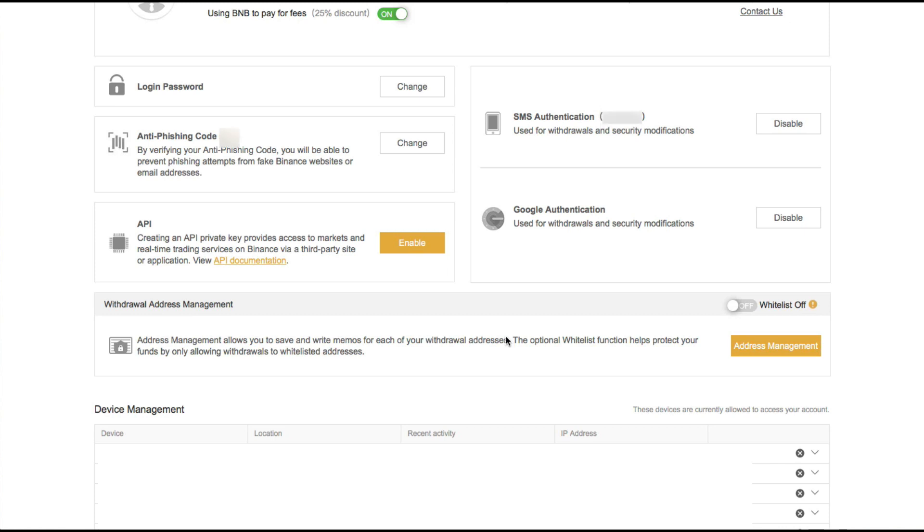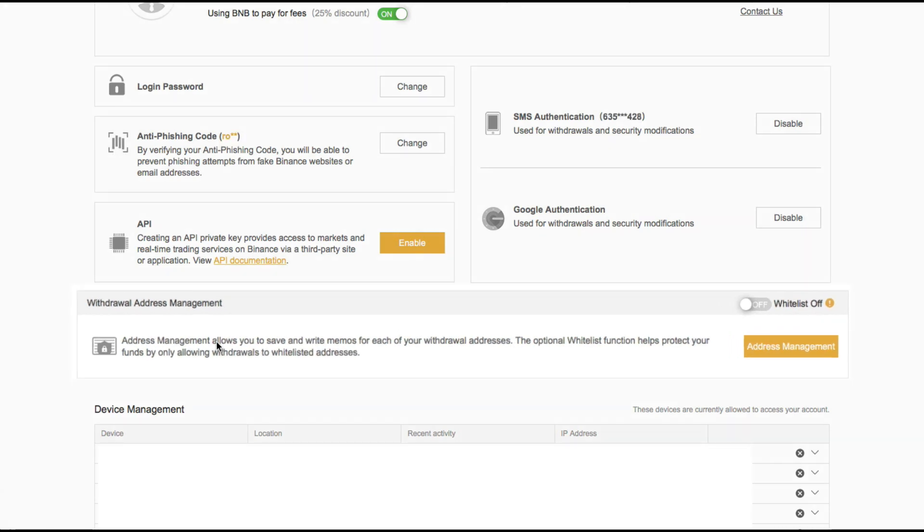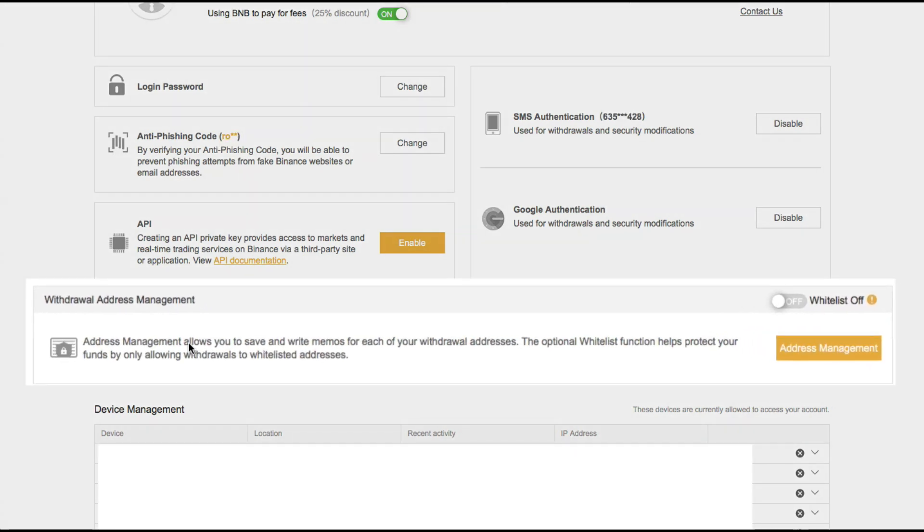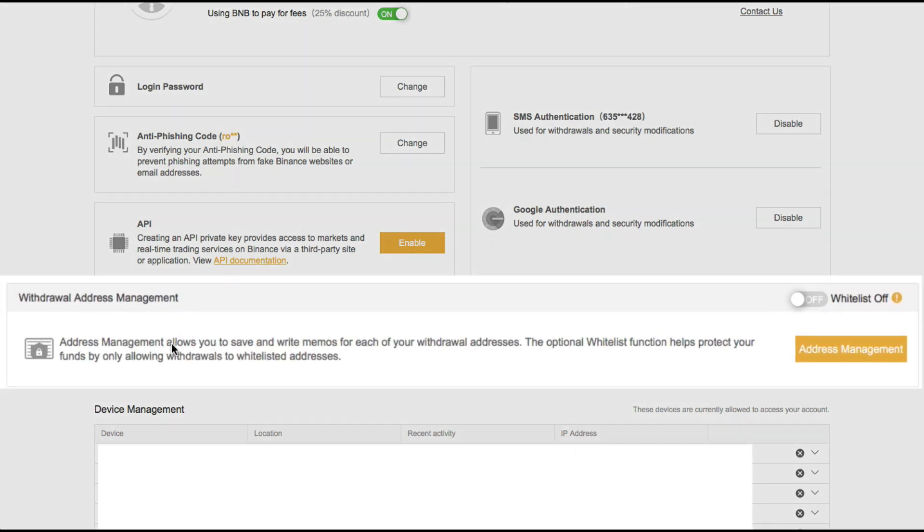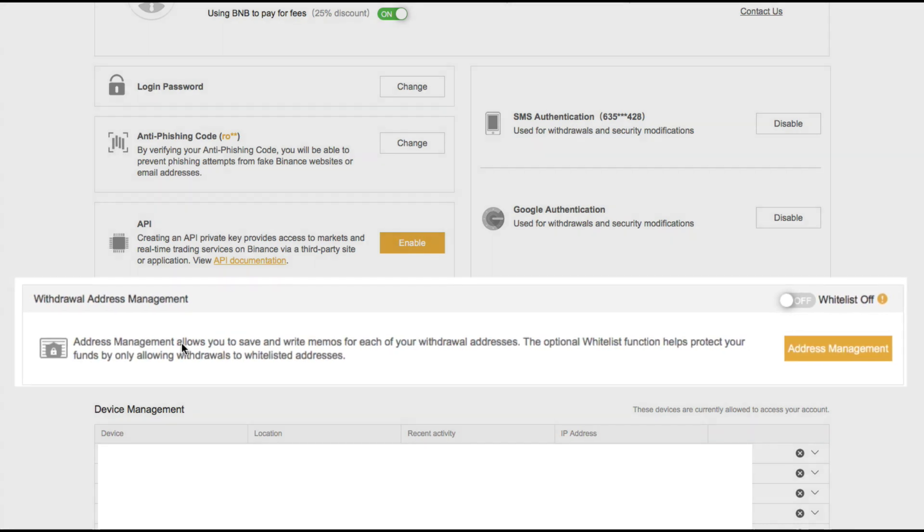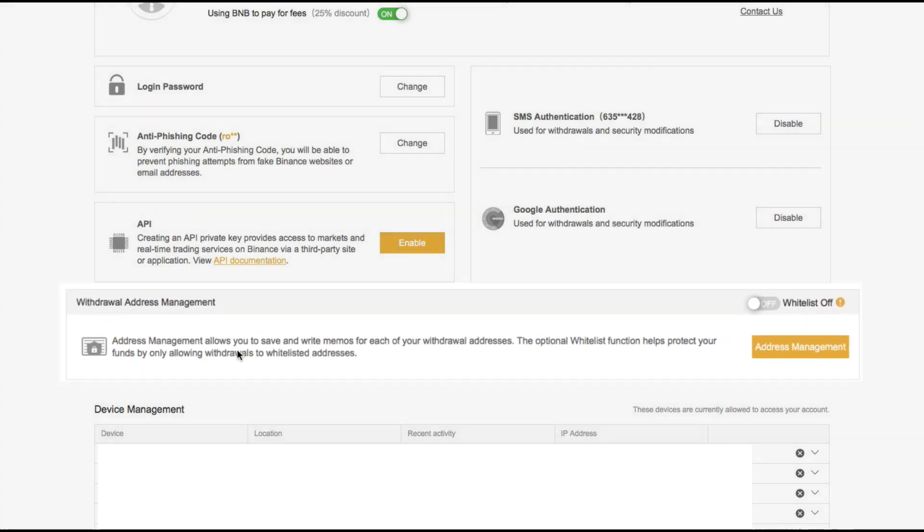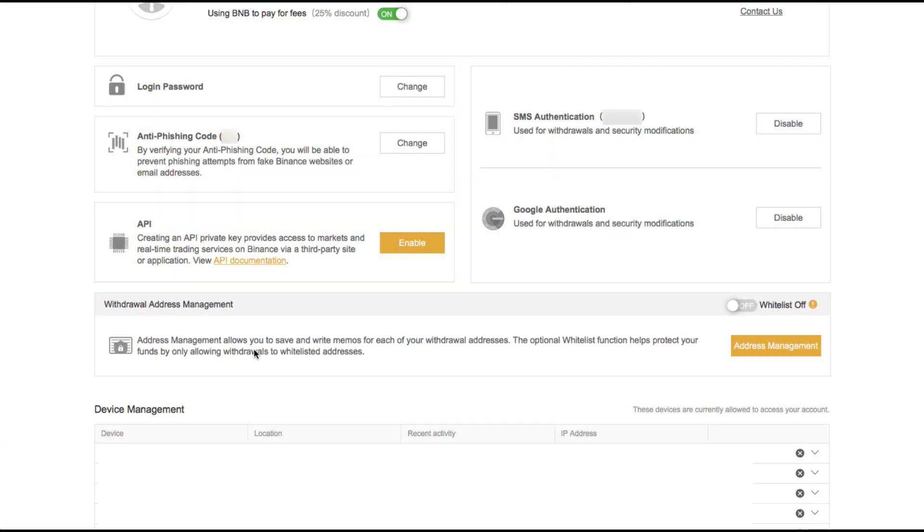So if you're wondering what Withdrawal Address Management is, it says right here that it allows you to save and write memos for each of your addresses. And the optional whitelist function helps protect your funds by only allowing withdrawals to whitelisted addresses. Whichever addresses that you whitelist here will be the only ones where your funds will be able to be withdrawn to.